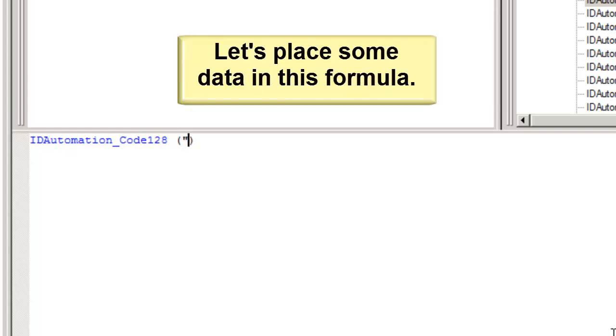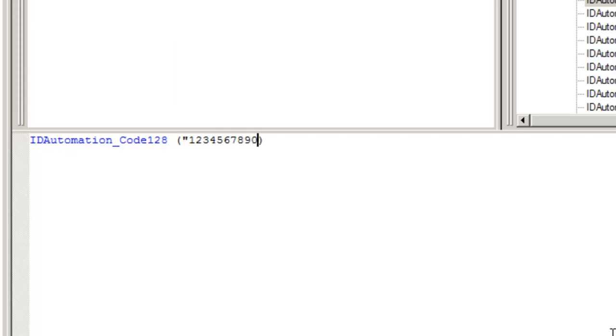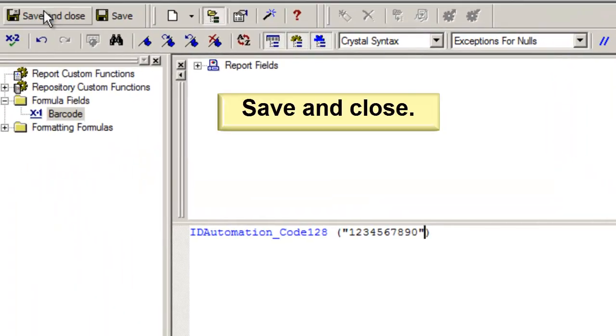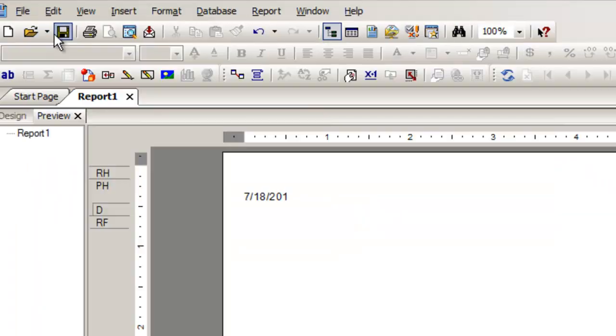Let's place some data in this formula. A field from a database may also be used. Once the data is entered, select Save and Close.